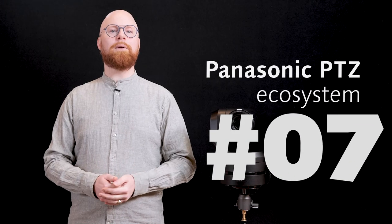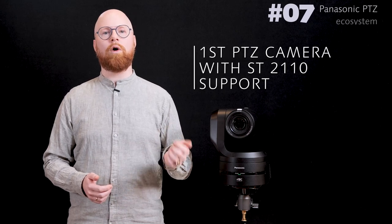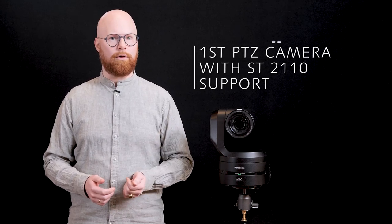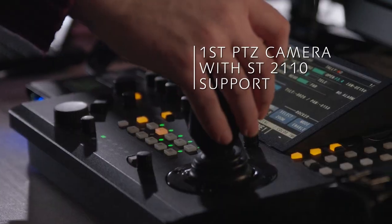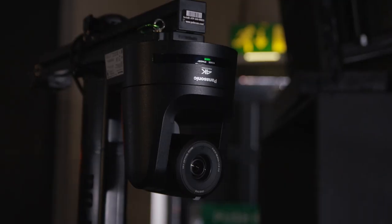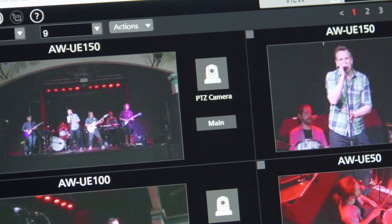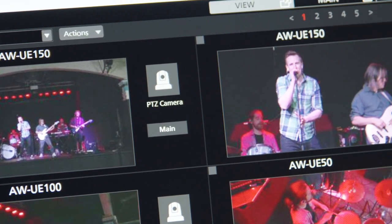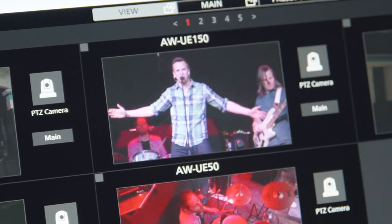Now for the PTZ ecosystem. As mentioned the UE160 is the first PTZ camera to support the SMPTE 2110 standard for video transmission over IP networks. Of course the UE160 is compatible with other Panasonic products and solutions as well as our extensive software suite.